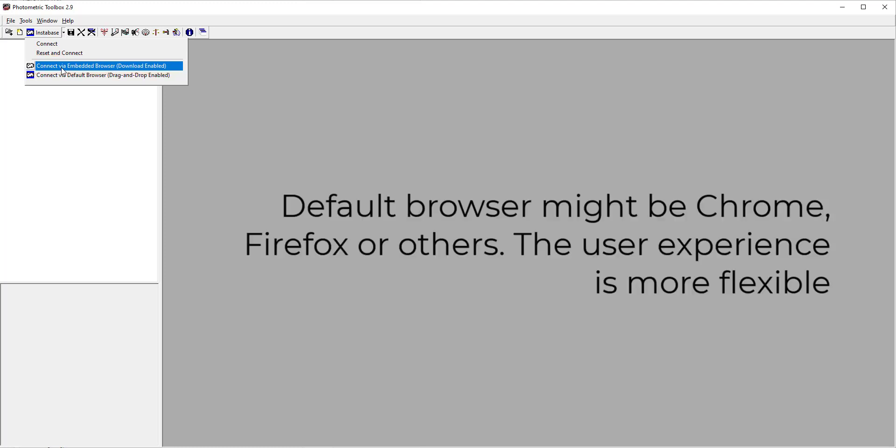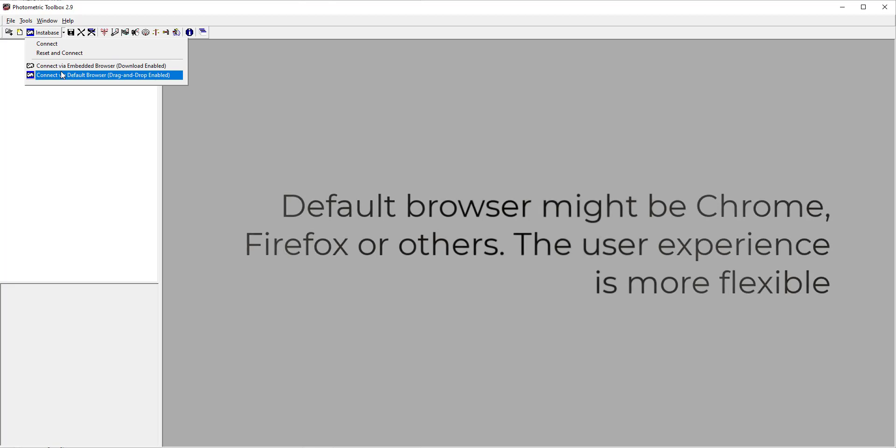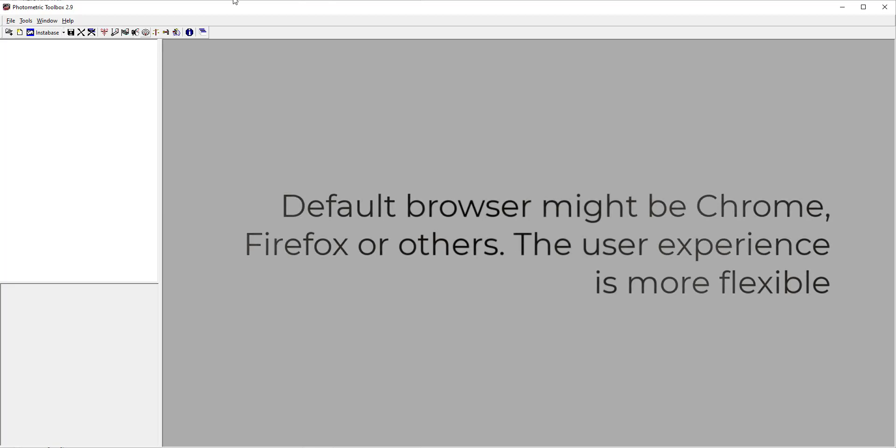Instabase can run in your default browser or in an embedded version of MSIE. The experience is similar, however, using your default browser you can leave Instabase open and move between different job files or Lighting Analyst Software Programs.